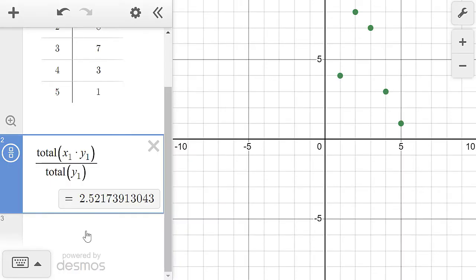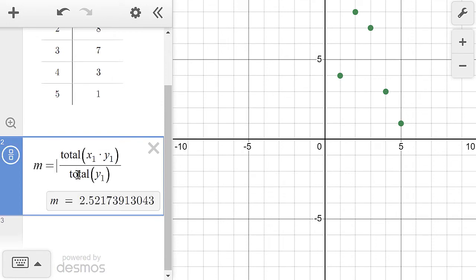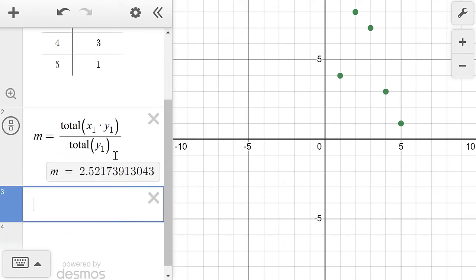Now that we have the mean, let's discuss how to find the standard deviation. Recall that the standard deviation is the average distance from the mean for each data point. First, let's find the variance, which is the average of the squared distances, and then we'll square root that value to get the standard deviation. Since I'm dealing with a frequency distribution, each data point has to be multiplied by its individual frequency. I'll define m equals the mean so I can reference it in my formula.